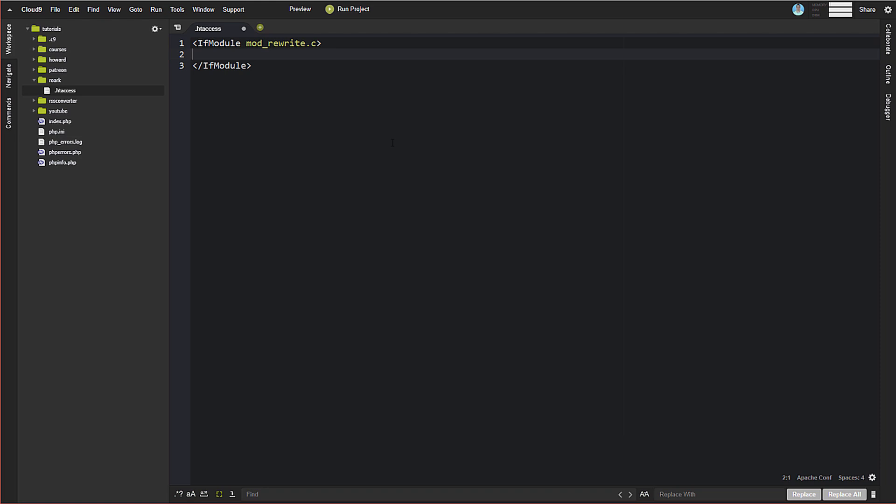So the way that that works is we use mod rewrite here and we use these rewrite conditions to any request that doesn't request something that doesn't exist on the server. We're going to pass it to our handler and we're going to try and handle it. And then if we still can't find anything, then we are going to throw a 404.